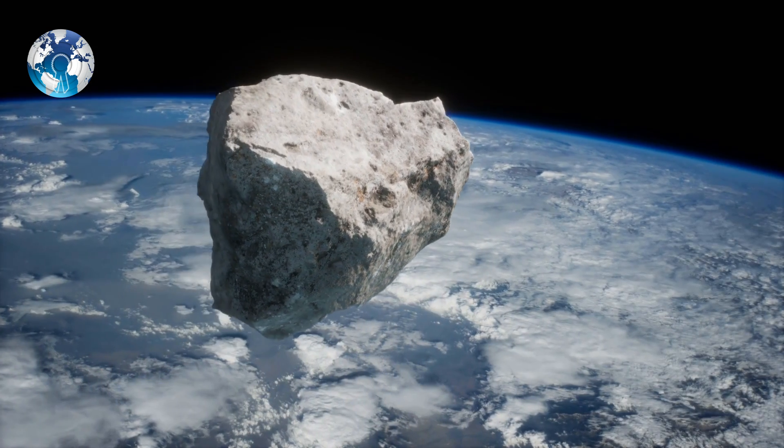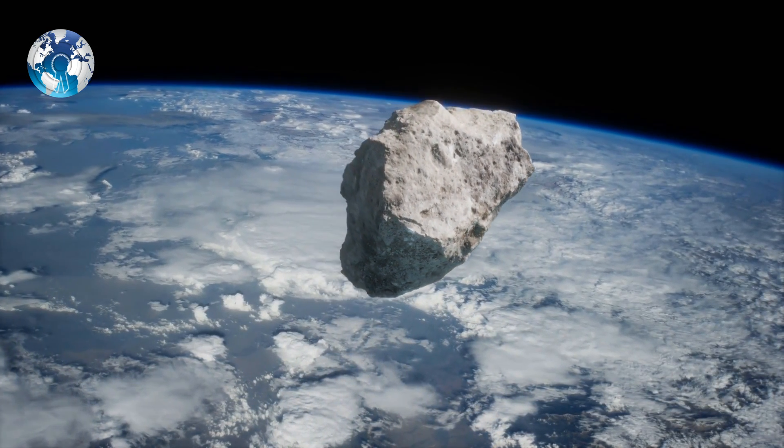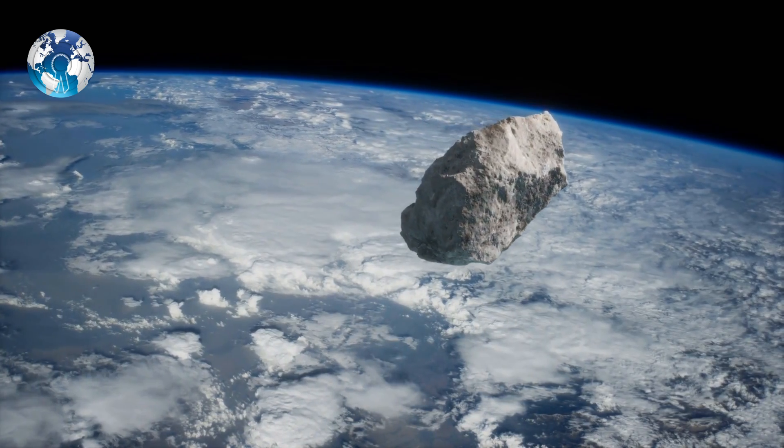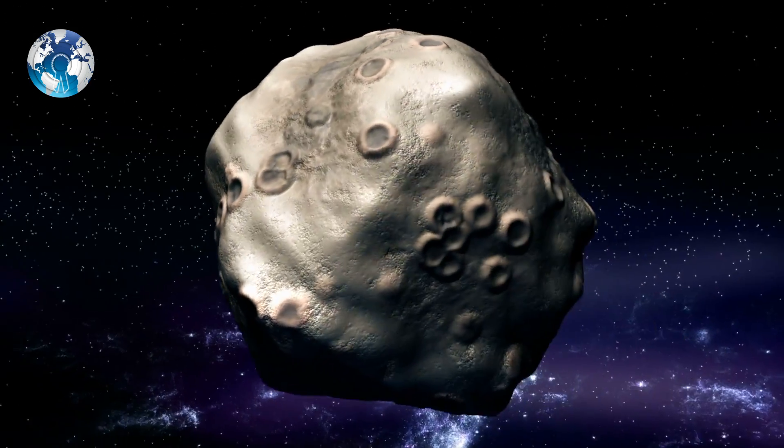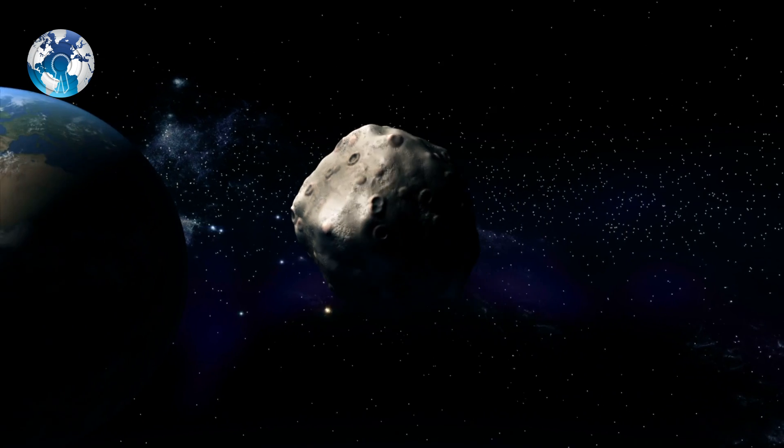The third asteroid, 2020 AP-1, which is only 13 feet wide, will pass on January 7 at 1.08 million miles.